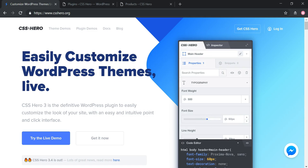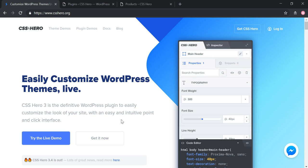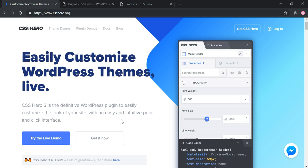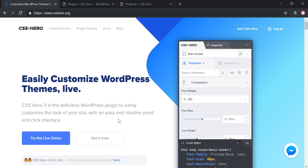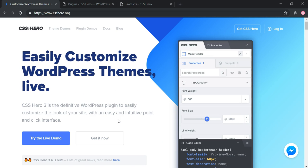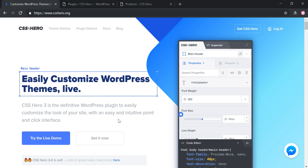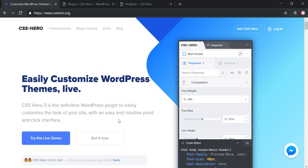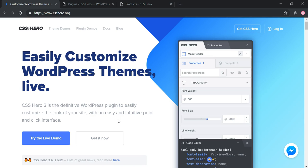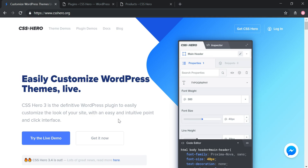Hey everyone, it's Tom from WPWithTom.com, and in today's video I'm going to be doing a sponsored review for CSS Hero version 3.4 — but it's really just an overview of CSS Hero in general. CSS Hero is basically an independent plugin from the theme and page builders like Elementor, Divi, etc. You can use it independently from these page builders and themes to create unique ways of adjusting or manipulating a website in the way you desire, giving you a lot of flexibility.